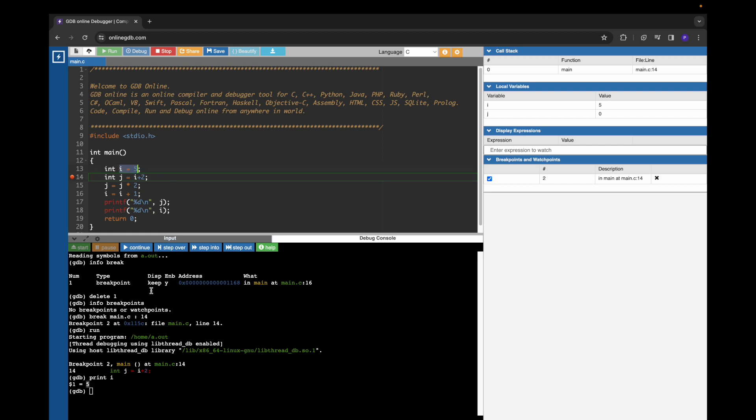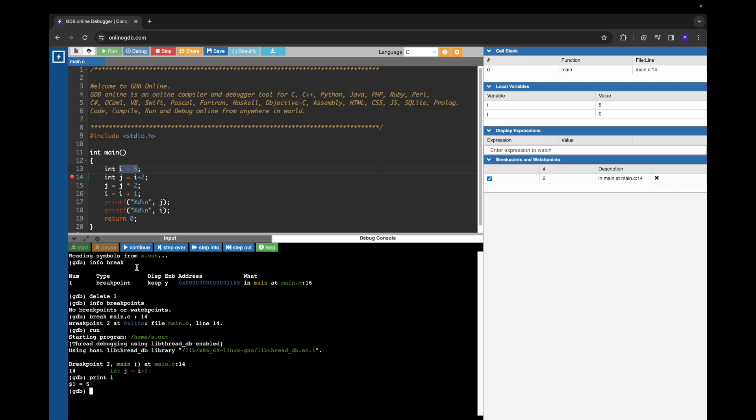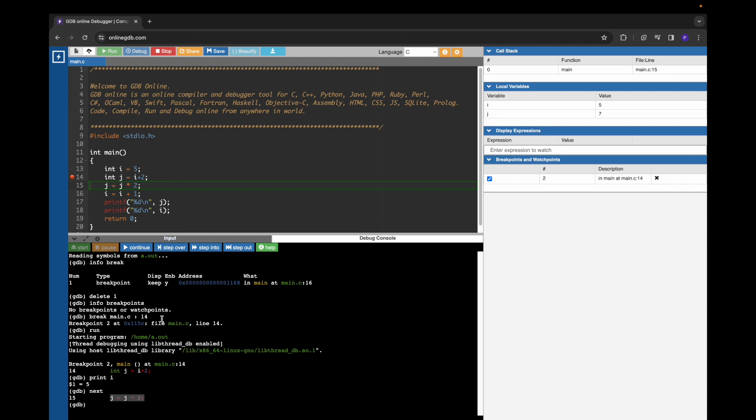In order to execute the next line, we have to give next command. After giving the next command and pressing enter, you can see that it executed line number 14, and now we are at line number 15.